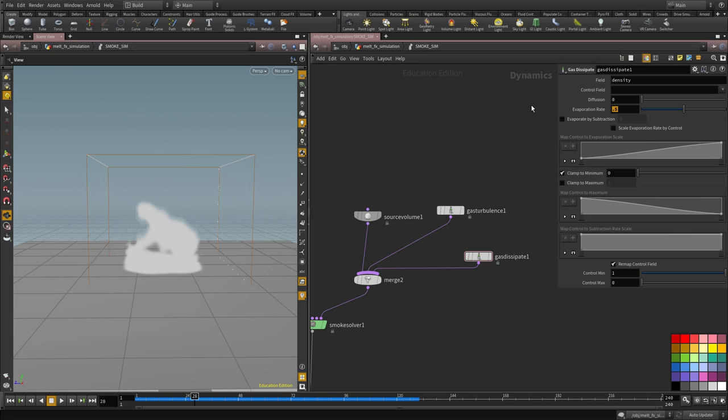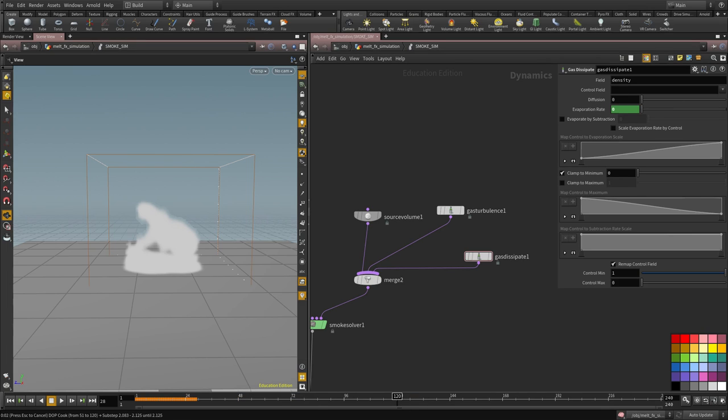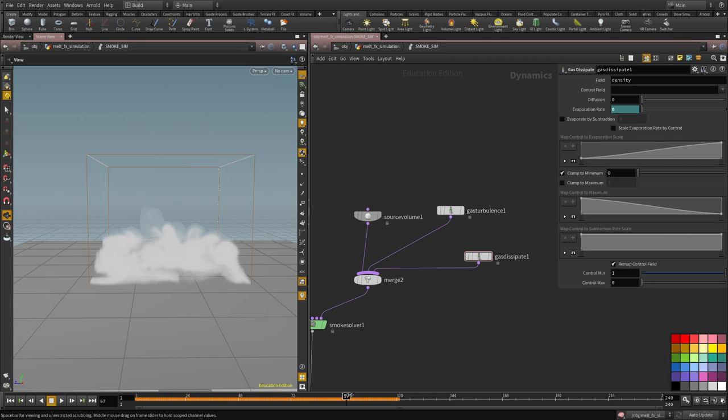So we're going to start from frame 28, set it to 0 and then frame 120, we're going to set it to, sorry, frame 97, I'm going to set it to 0.9.